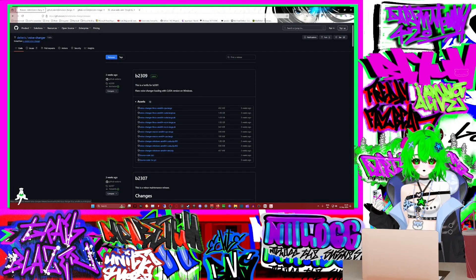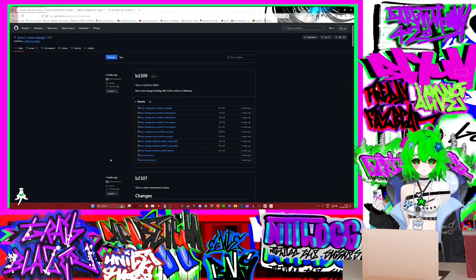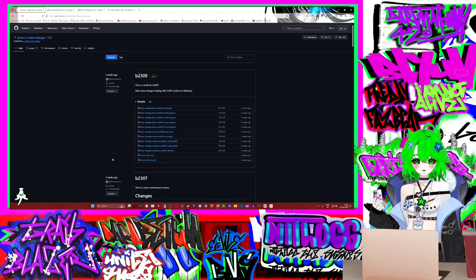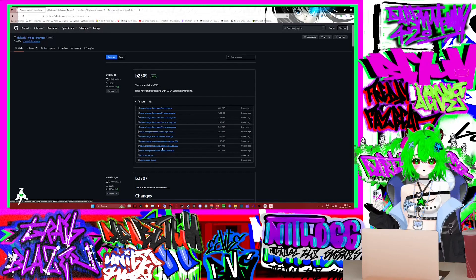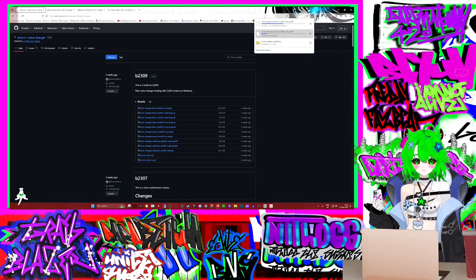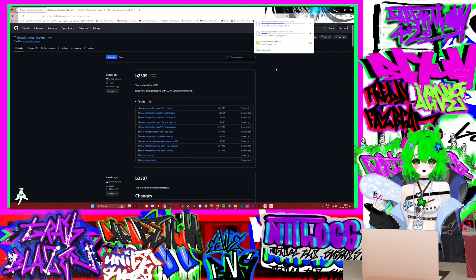The others are for other operating systems. So if you're using Windows and you have an NVIDIA graphics card, remember you need to get both of these. And this is how I do it — I get them and then we wait for them to install.